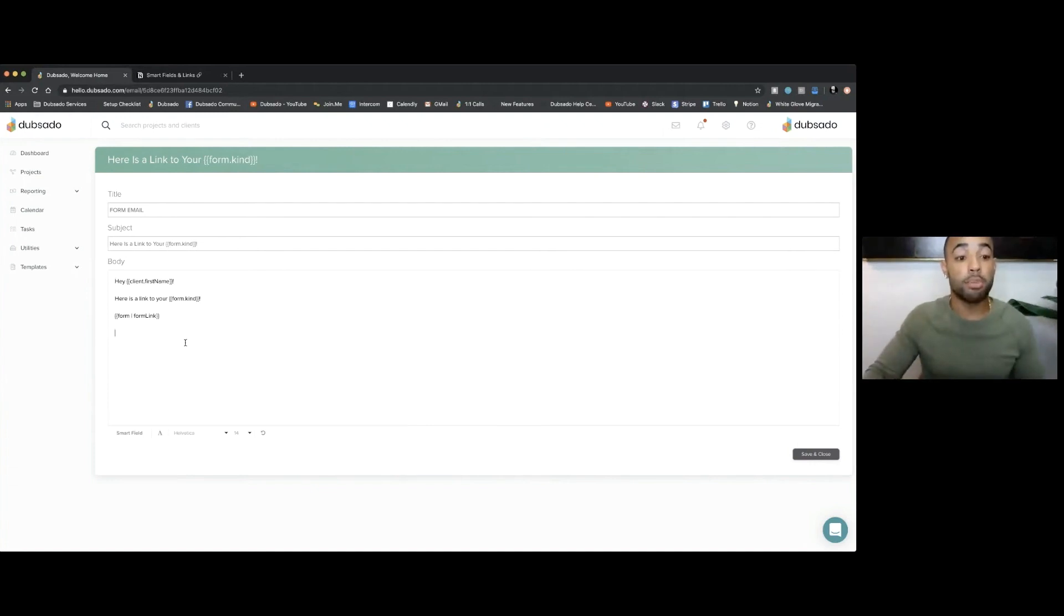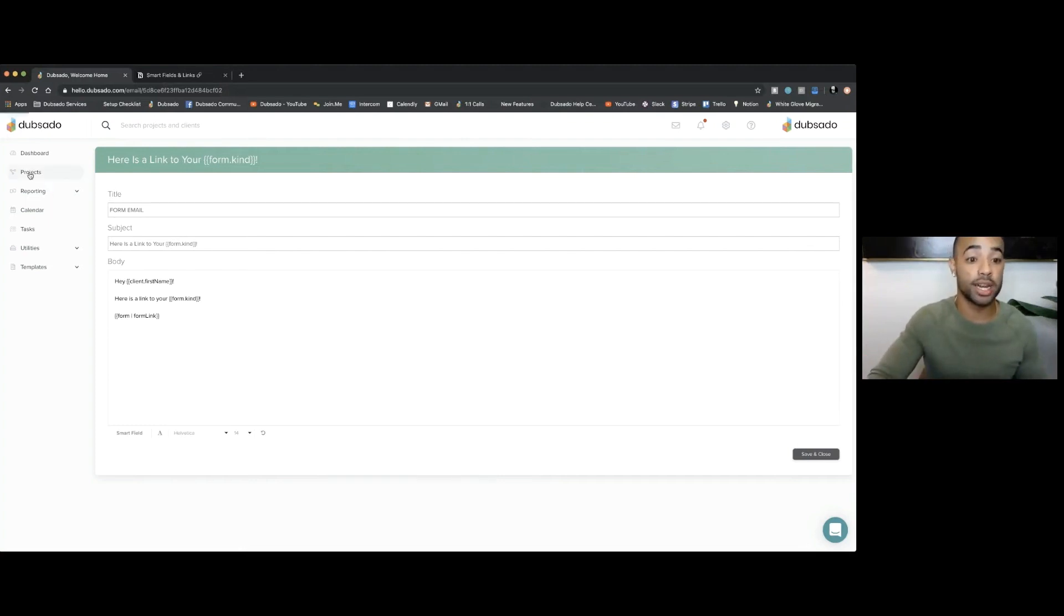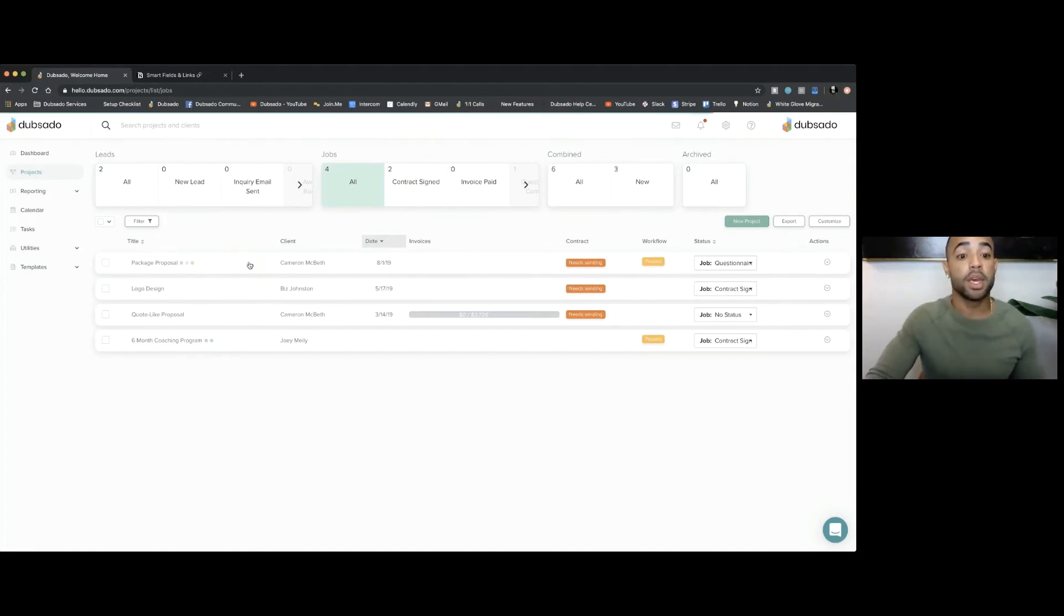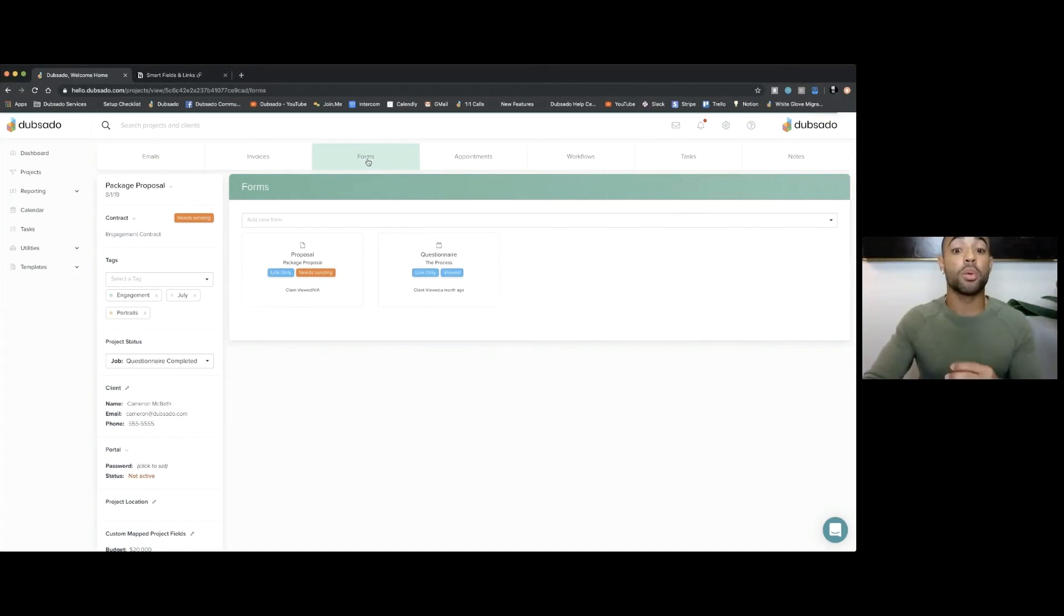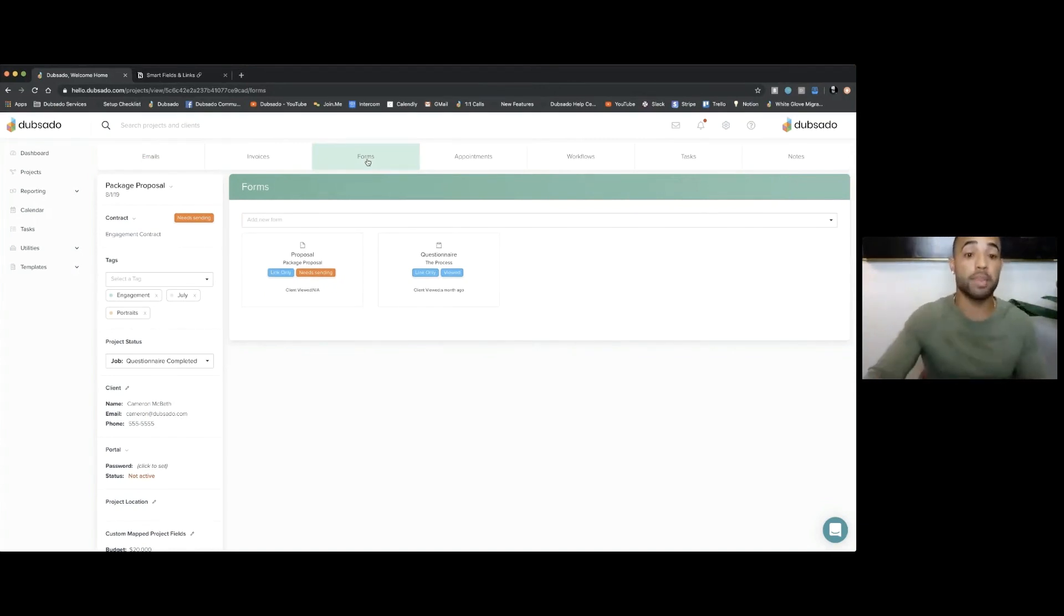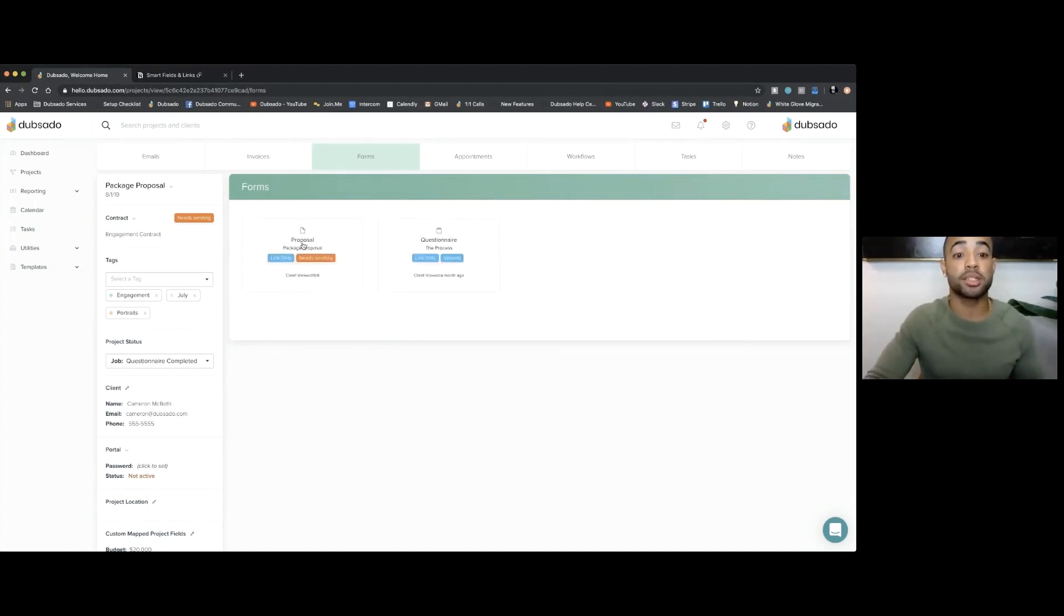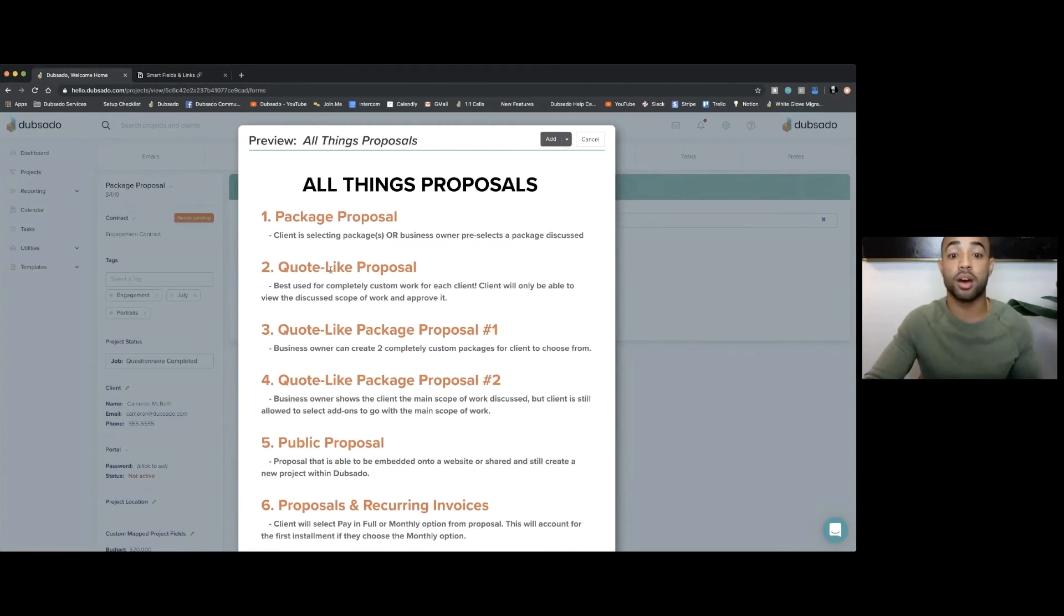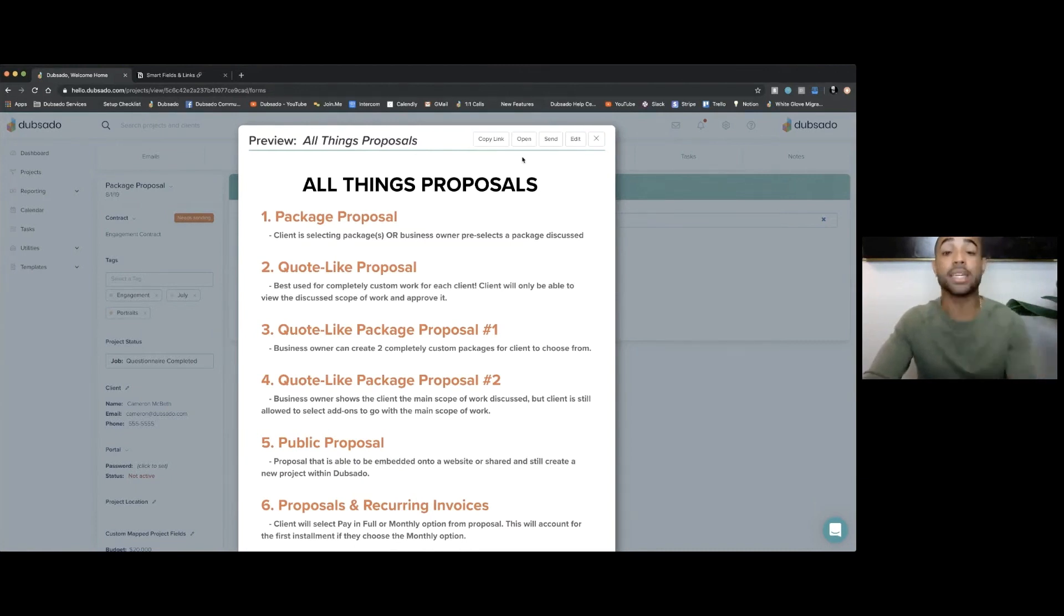Right here, I put in a form link. So let's take a look at what this looks like in real time. If I go into a project now, I'm just going to jump into any project here, and I go underneath the forms area. Remember, I want to pick the form that I want to send first, and then I'll choose the email. If I click this dropdown, let's say I want to pick this all things proposals form that I have here. When I click add, I'm just adding it to the project, and then I click send.